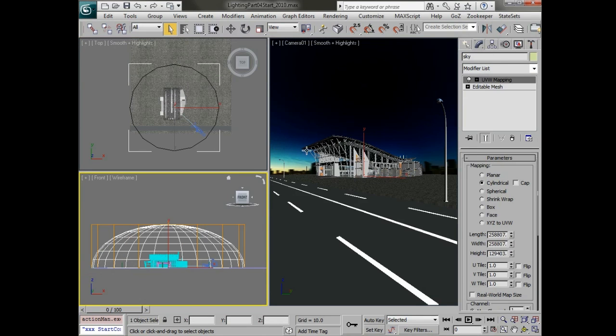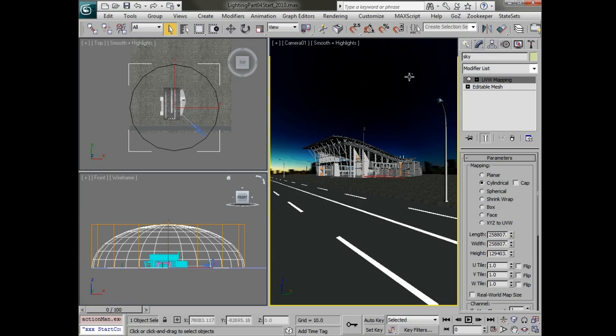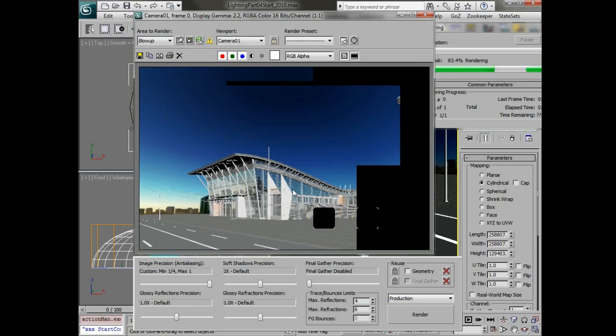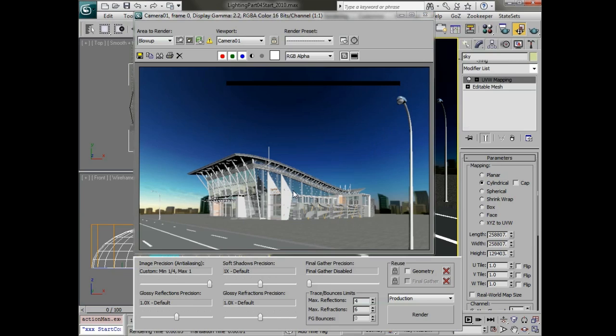It has a basic background sky texture so that we can see it in the background. When we render this out you can see that in the background and it also shows up in reflections.